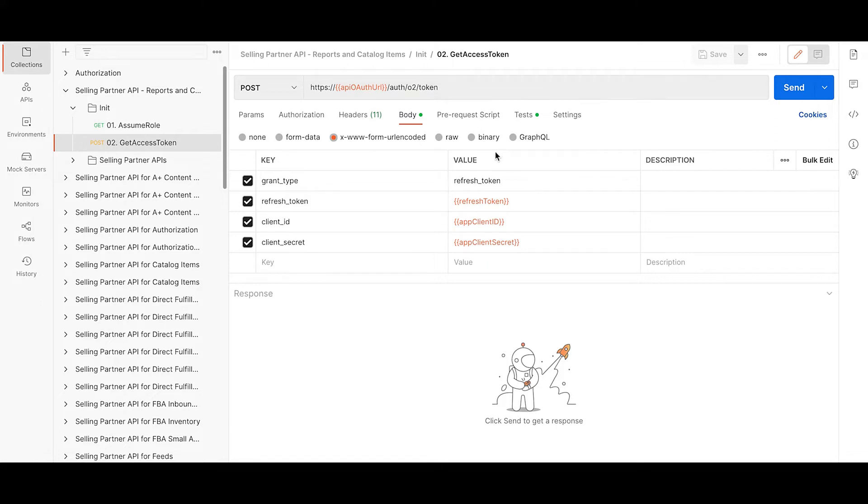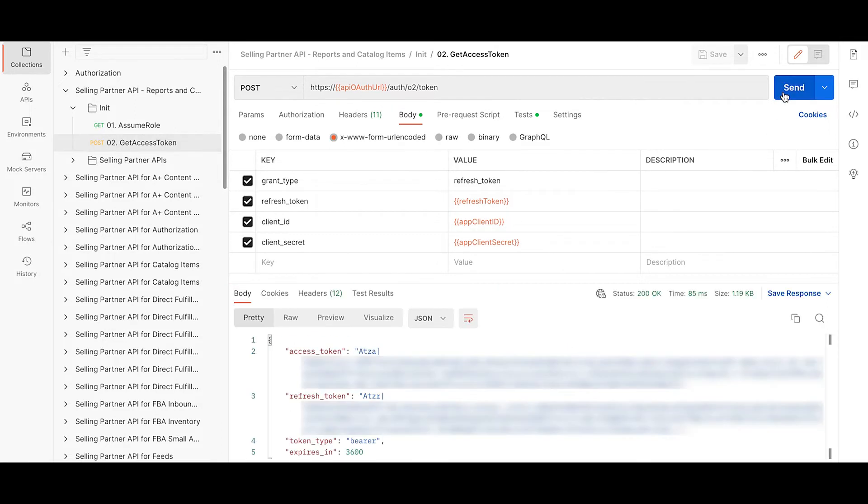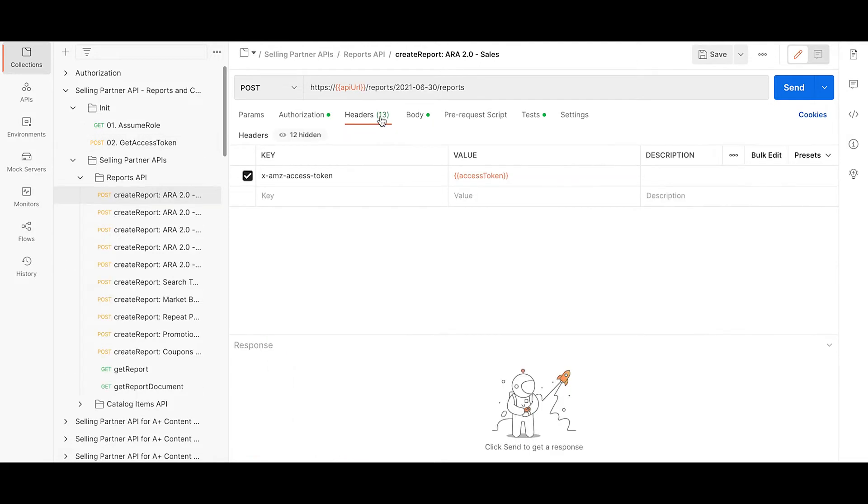Provide the details required like the refresh token, client ID and the client secret from your registered application and hit send. So this is the access token and it starts with Atzda, which is valid for 1 hour.